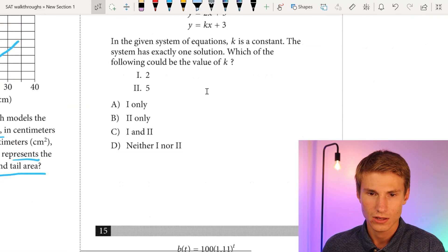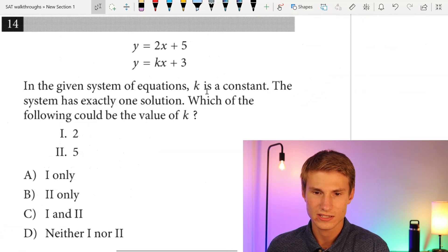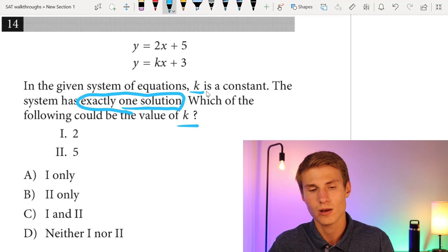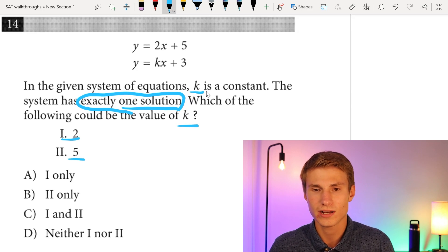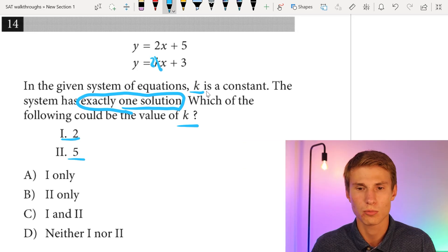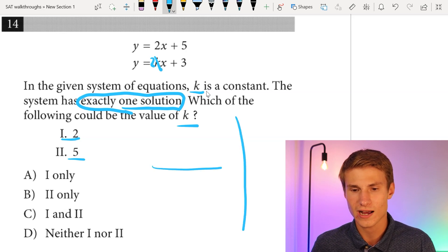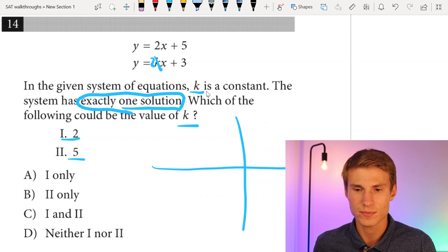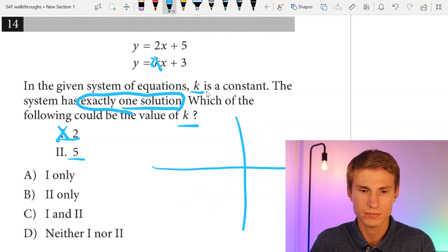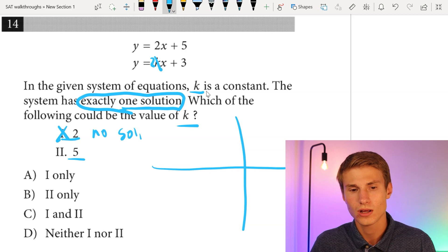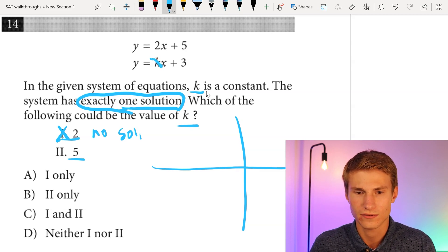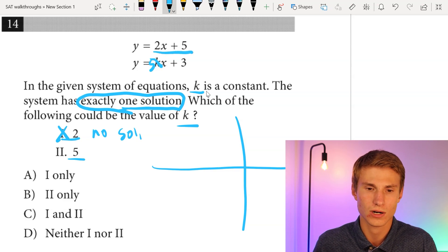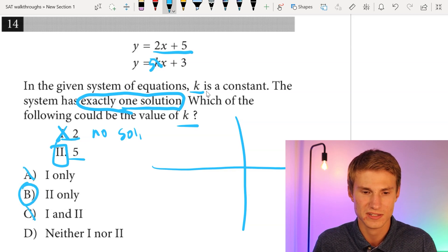Moving on to number fourteen: k is a constant and the system has exactly one solution. Which could be the value of k: 2 or 5? If k = 2, we'd have the same slope with different y-intercepts — parallel lines that never cross, meaning no solution. So option 1 is eliminated. If k = 5, we'd have 5x + 3 and 2x + 5 — two lines that cross at exactly one point. The answer is B, option 2 only.